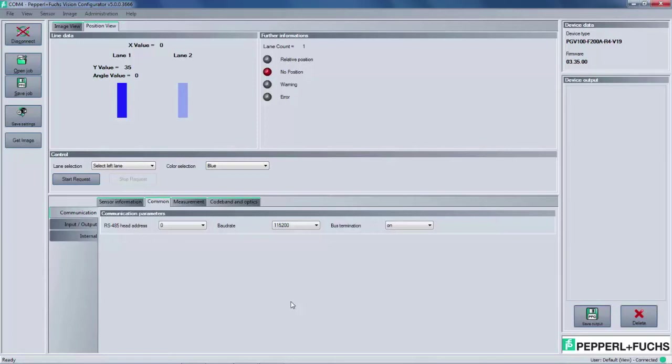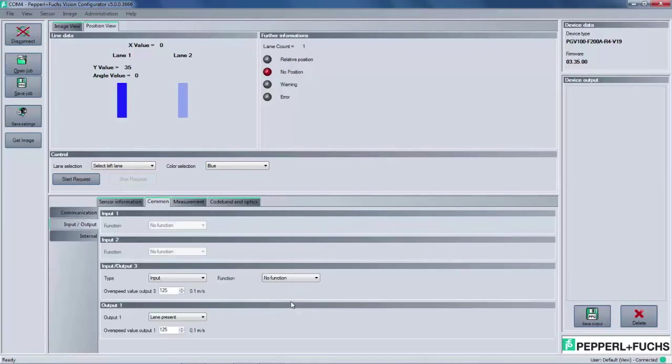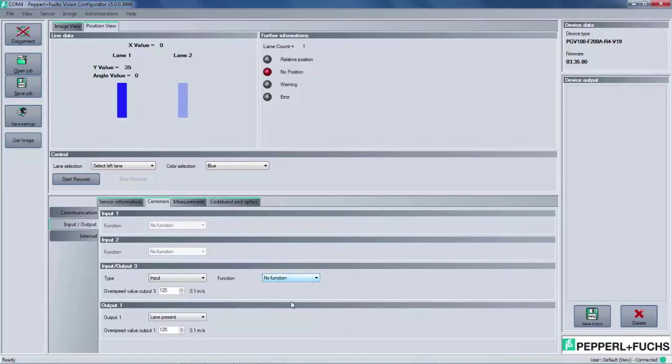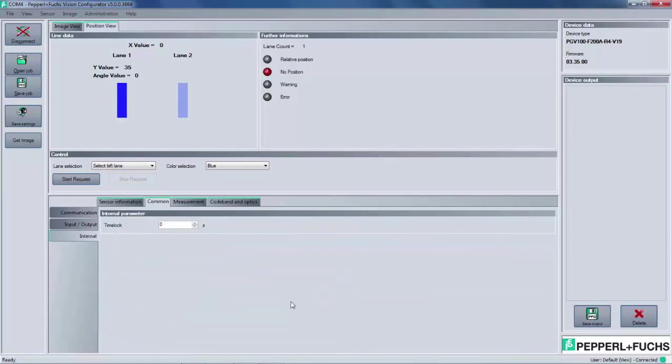An additional highlight of the PGV is the digital inputs and outputs. For the particular RS-45 version, we have two inputs and two outputs. Both are configurable. This leads us to the middle tab, labeled input and output. Here the user can select several options for the function. The drop down menu will show all the available choices, which range from overspeed to lane selection. The last tab, labeled internal, is simply to adjust the time lock parameter.